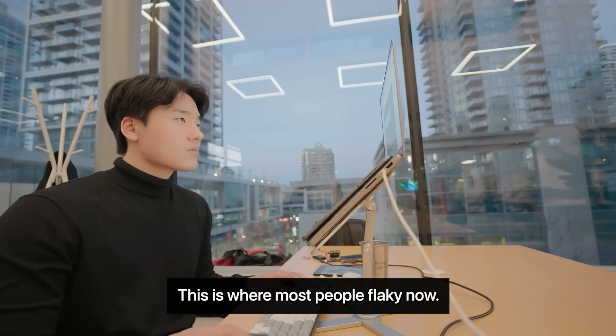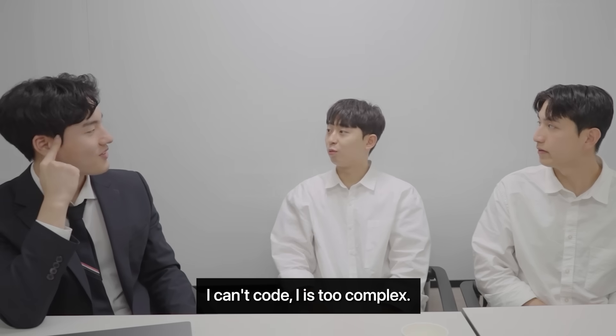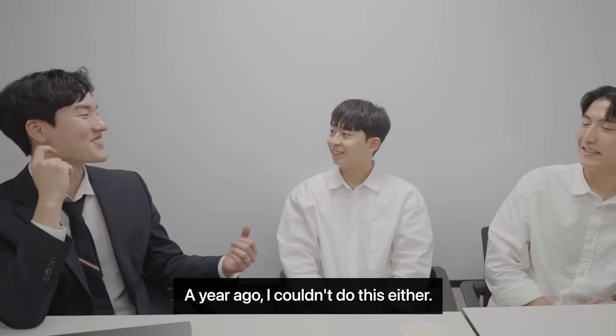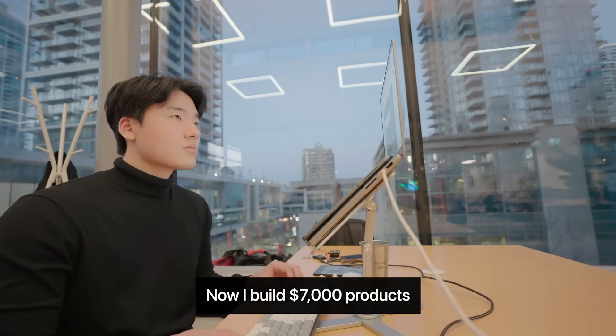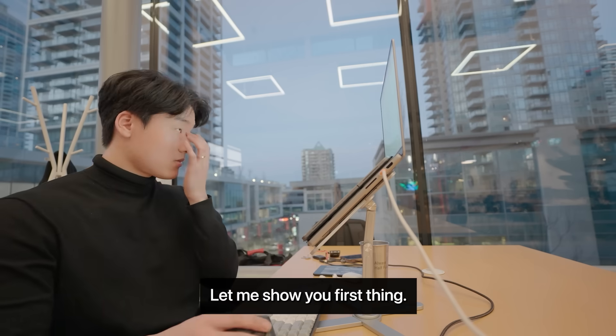Alright, building time. This is where most people freak out. I can't code. AI is too complex. Here's the truth. A year ago, I couldn't do this either. Now I build $7,000 products before breakfast. Let me show you.